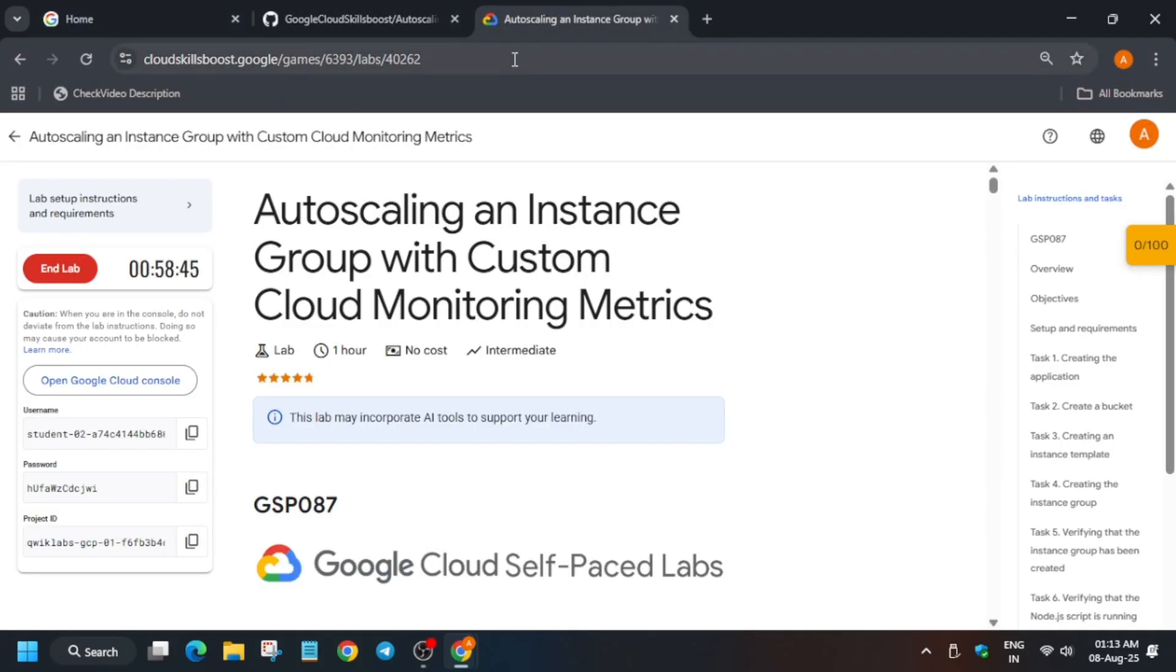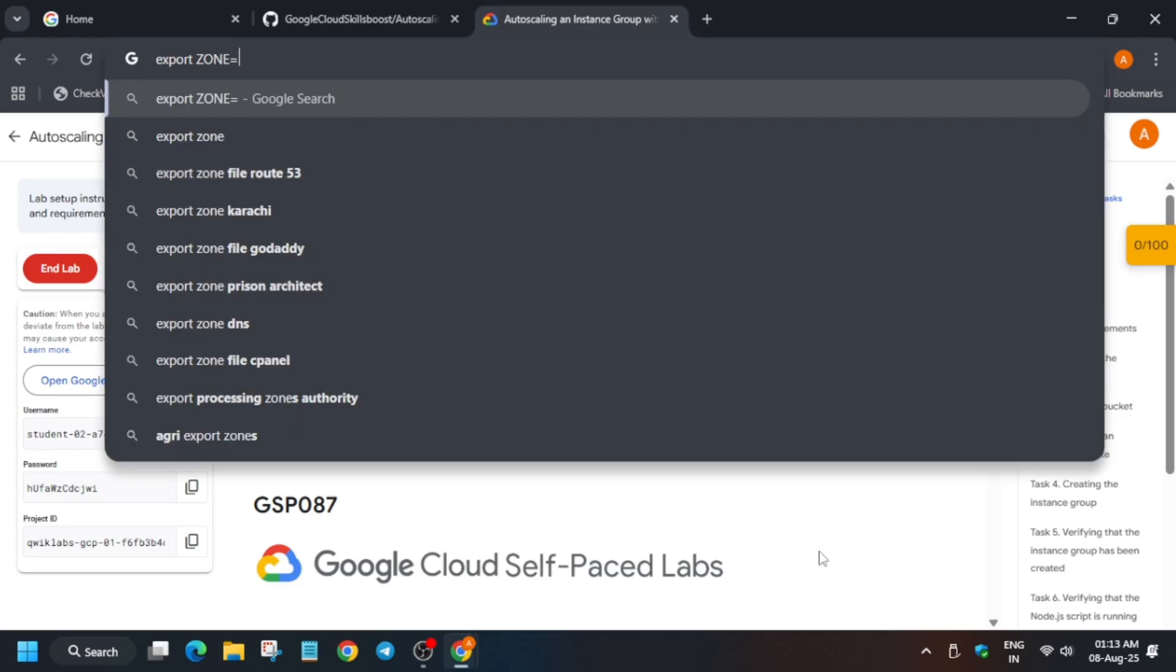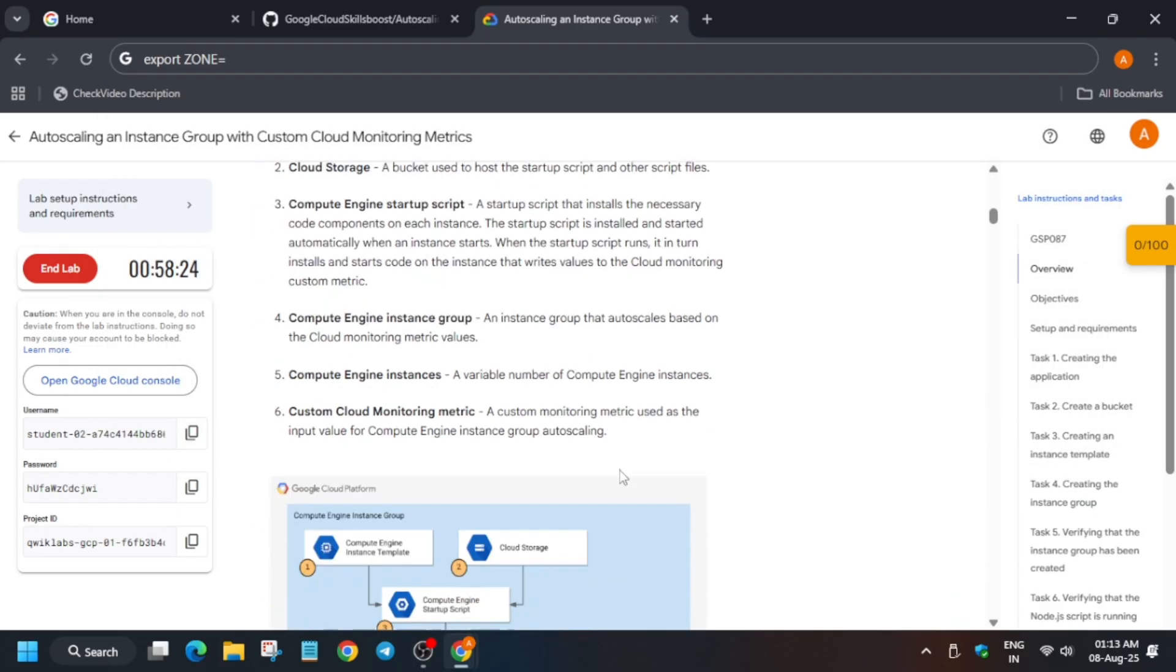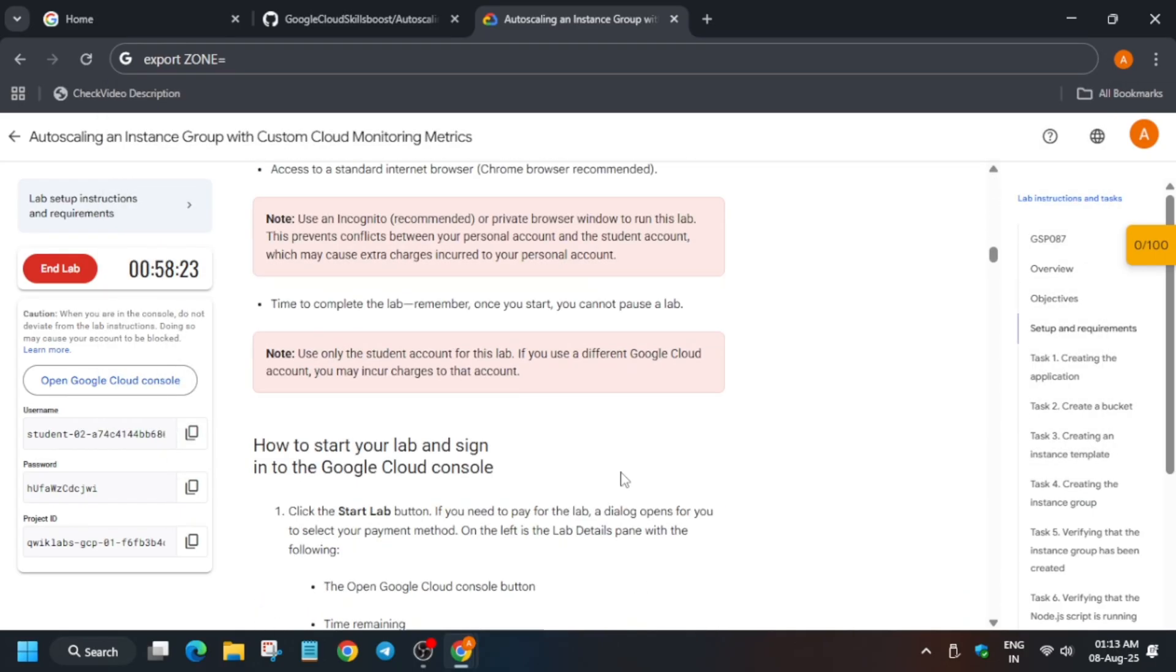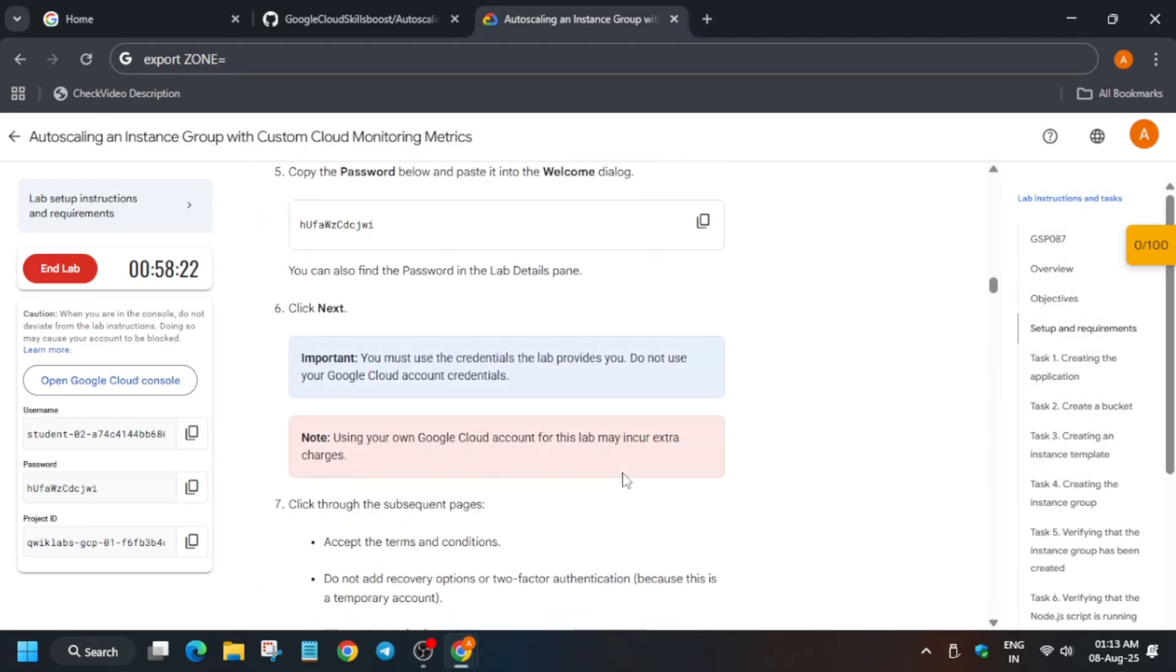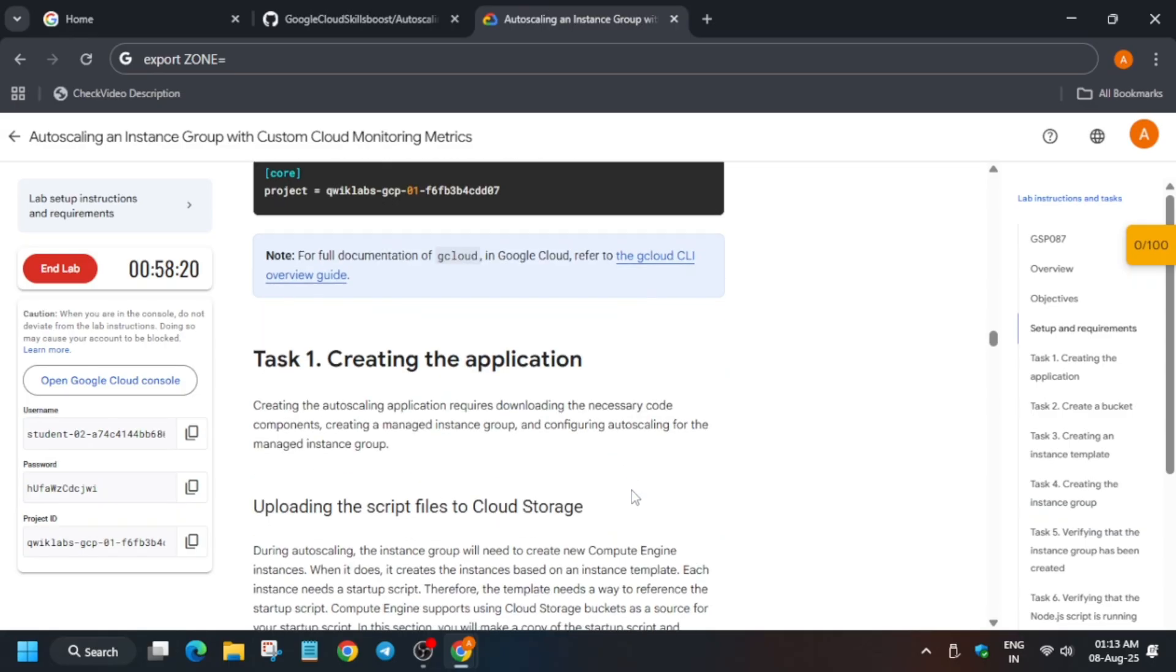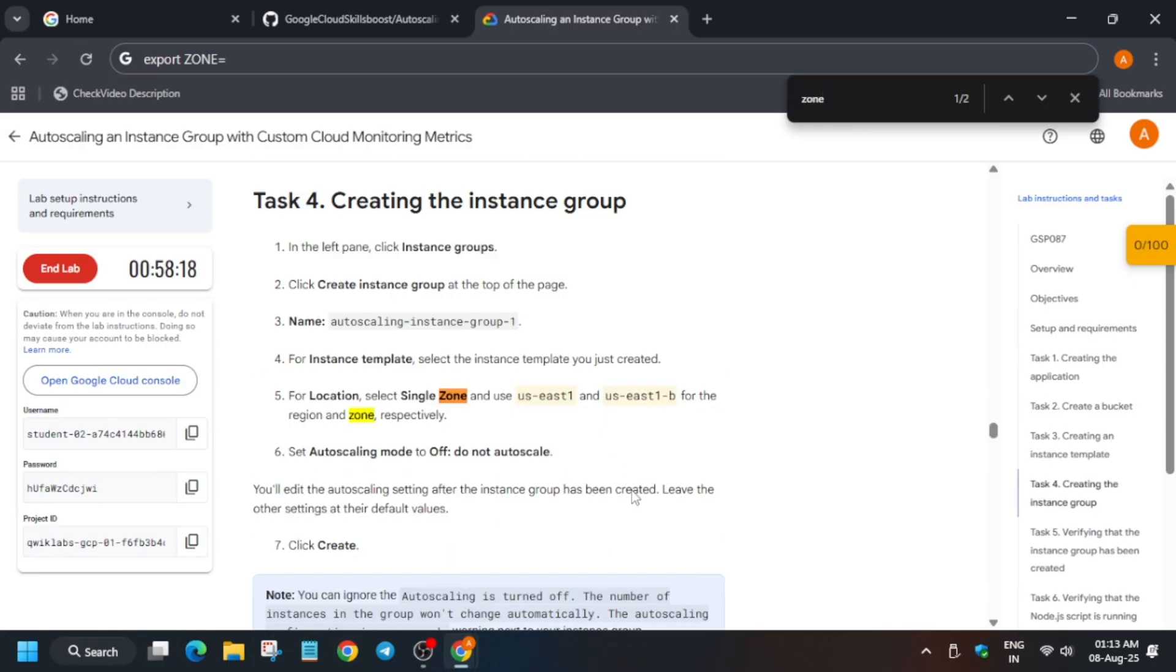You can just paste it directly over here also, because I'm sharing the easy method. Just to find it, you can use Ctrl+F and find the zone. You can see here in task number four we have the zone. Copy it carefully - it might be different for you.